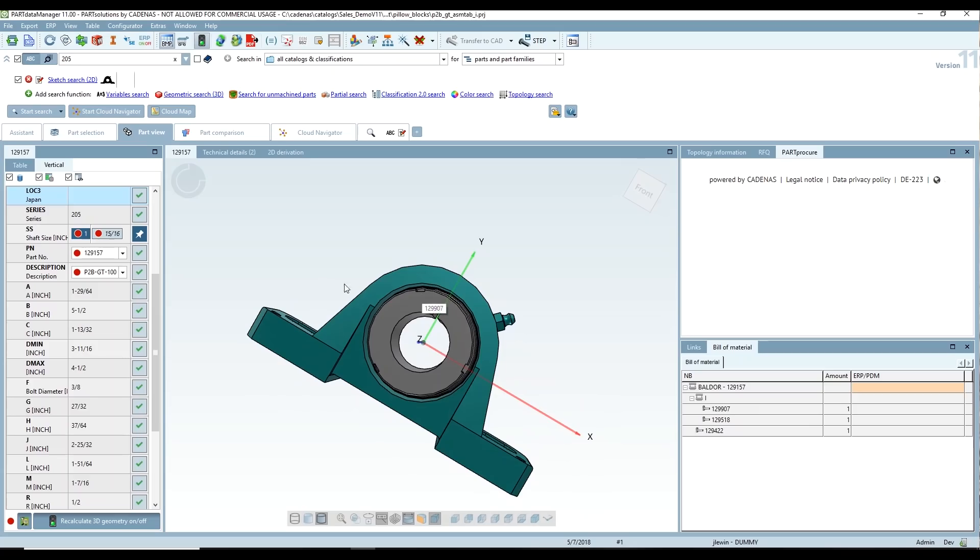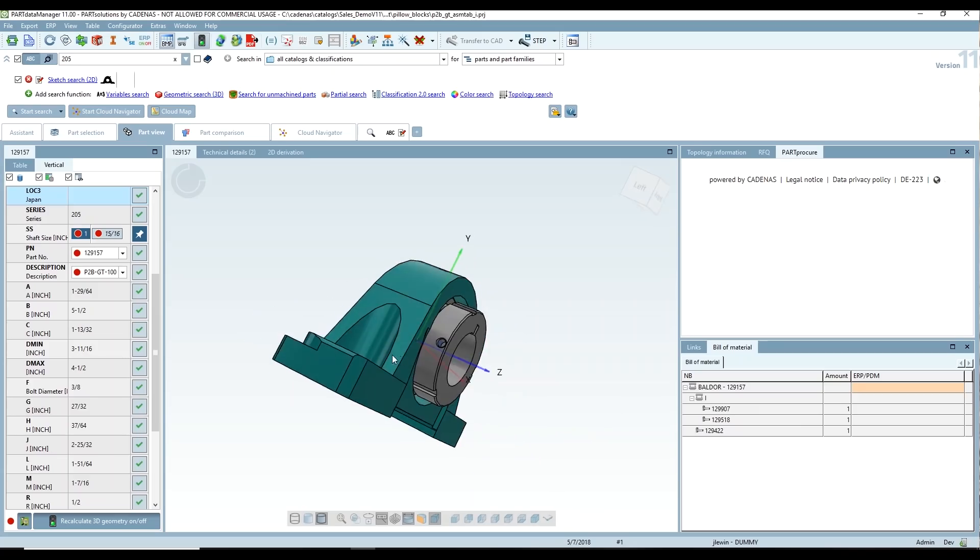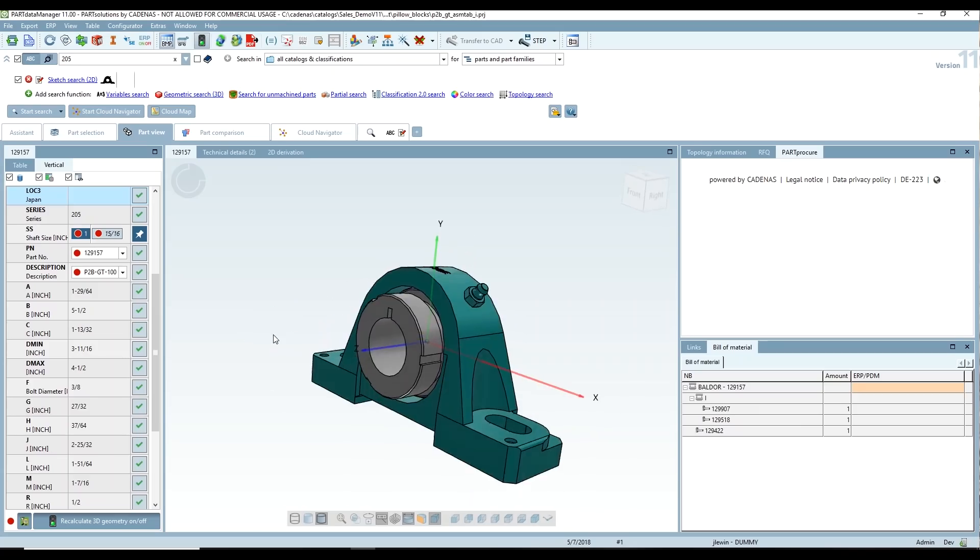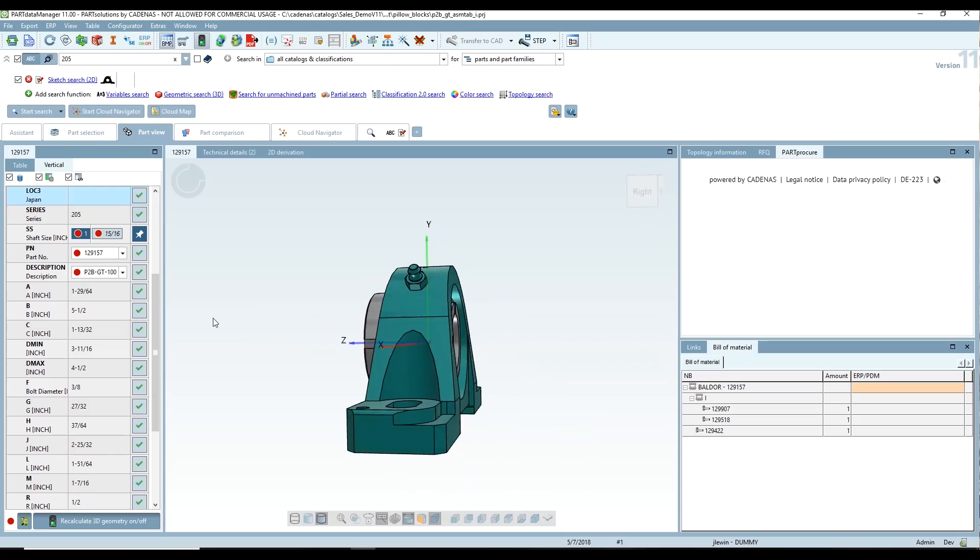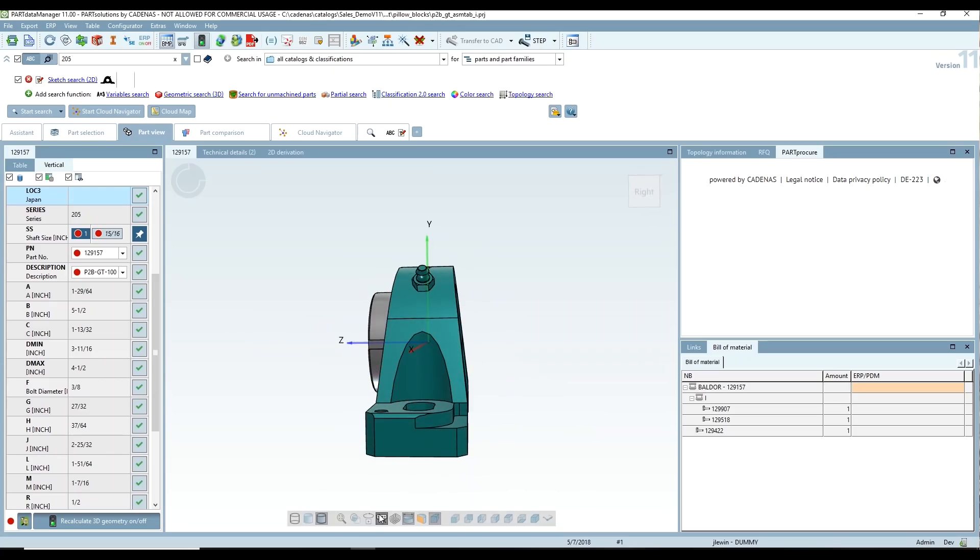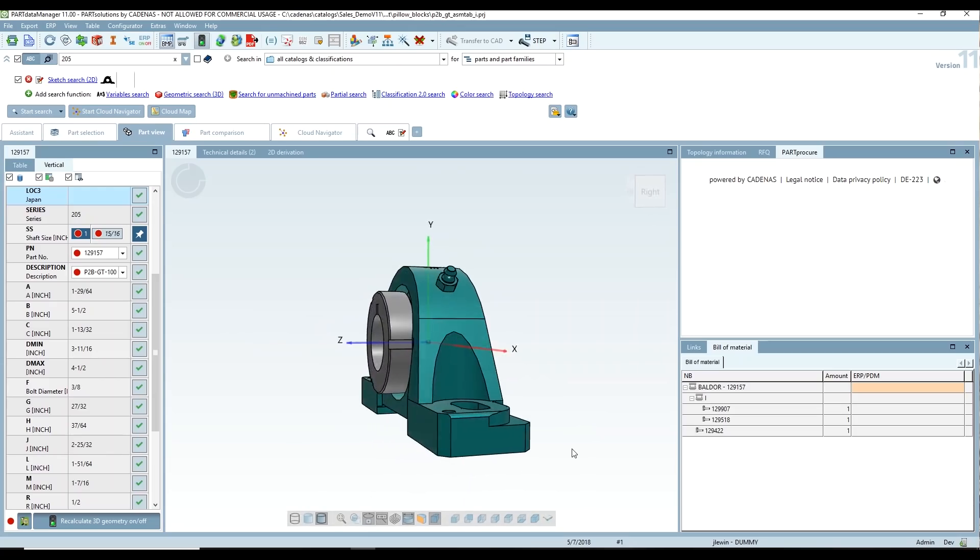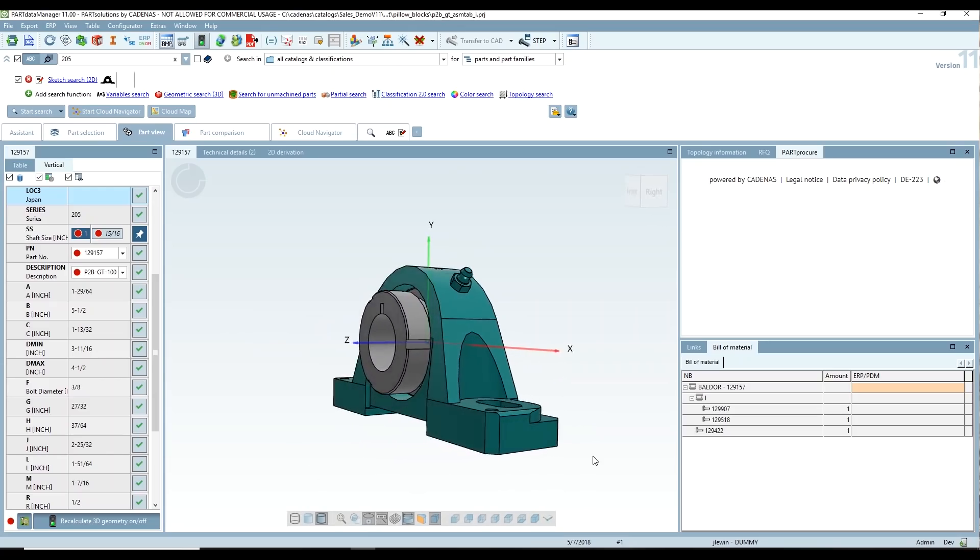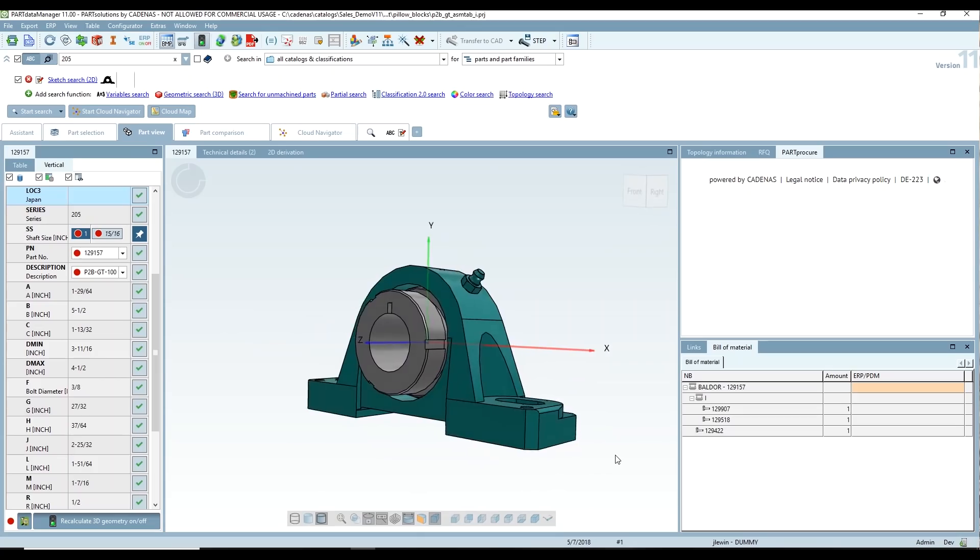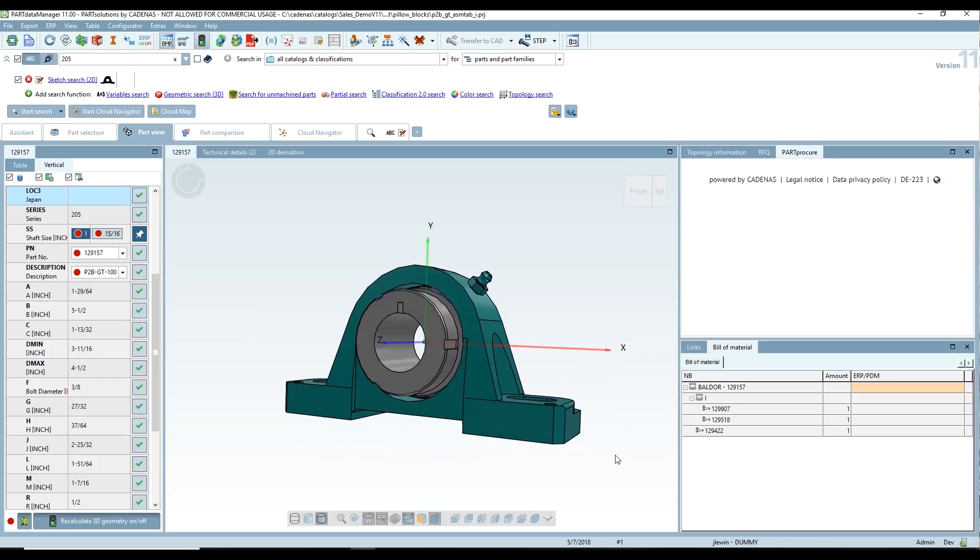So we will get the CAD model for this part just by searching for a picture. And this could be used for your internal parts, or it can be used to search our 800 plus supplier catalogs.